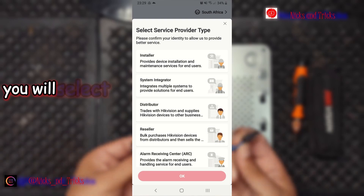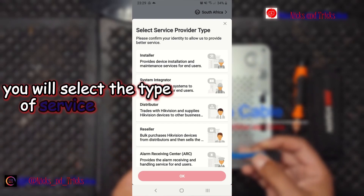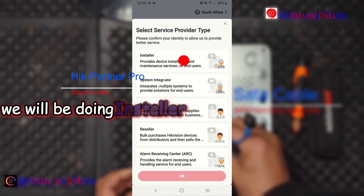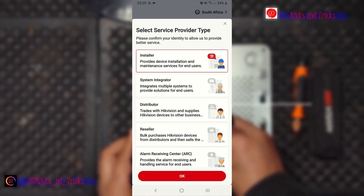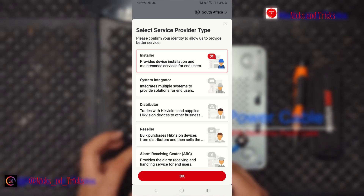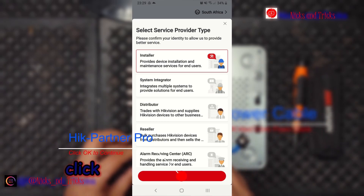We will select the type of service provider. We will be doing installer. Click OK.